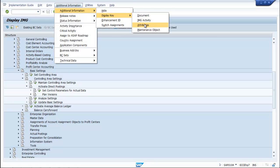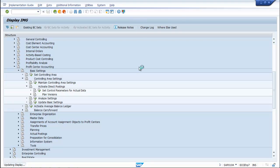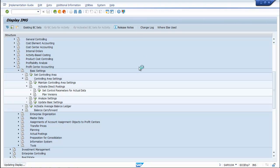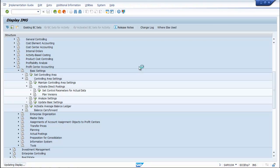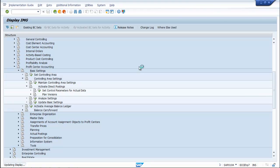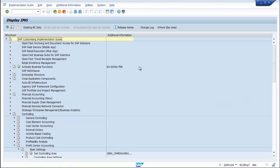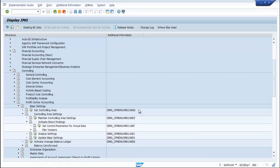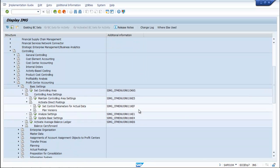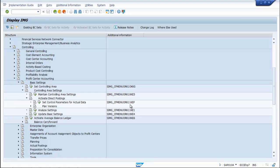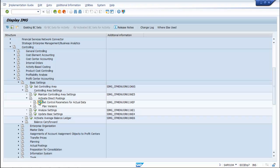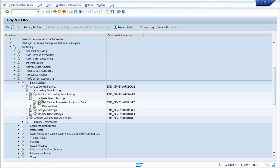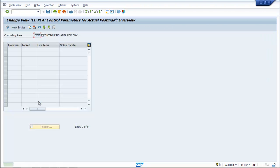Do you see the T-code 1KEF? Click on the execution button. Go to new entries.